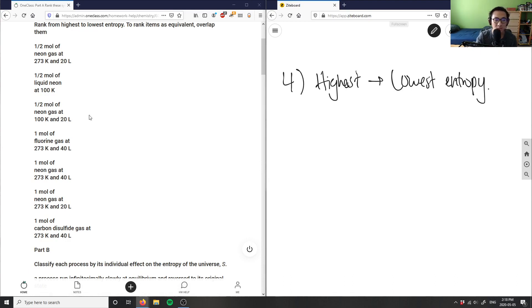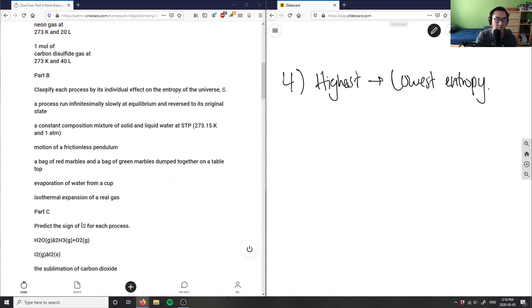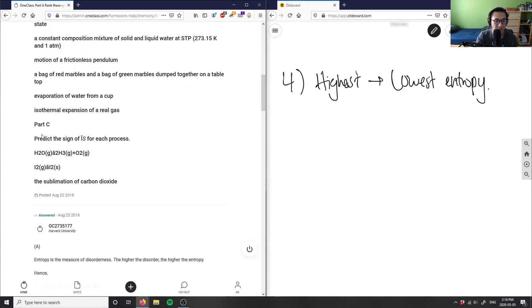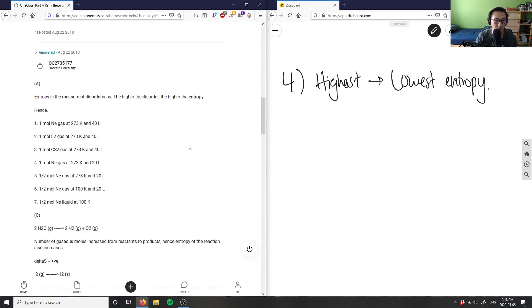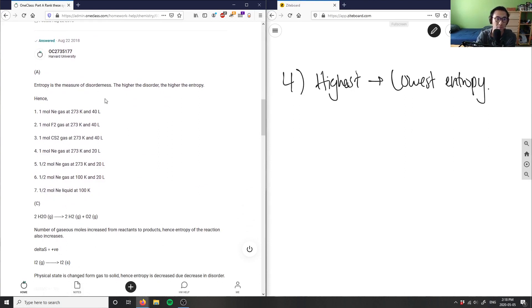This is what we're talking about in terms of entropy. Part B is asking us to classify each process by individual effect on the entropy of the universe. Part C is asking us to predict the sign of delta S for each process. Let me look at the solution just for the sake of time and I'll explain the thought process they have here.